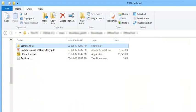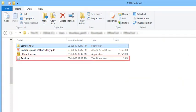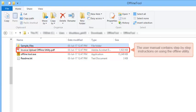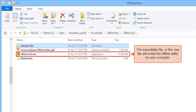Ensure your system meets the requirements as listed in the README file. The user manual contains step-by-step instructions on using the offline utility. The executable or .exe file will install the offline utility on your computer.